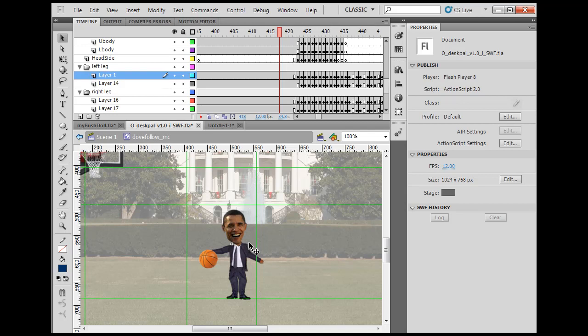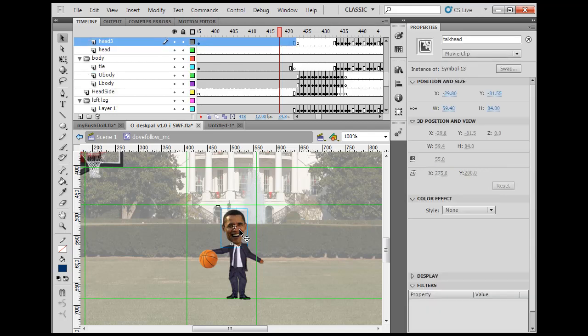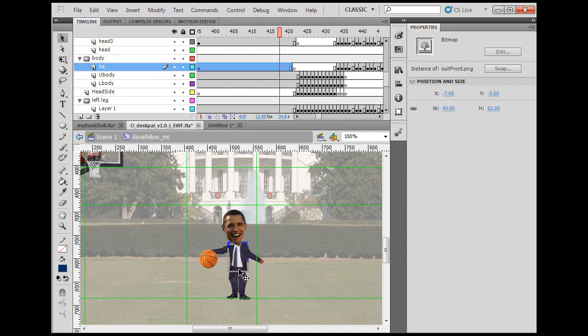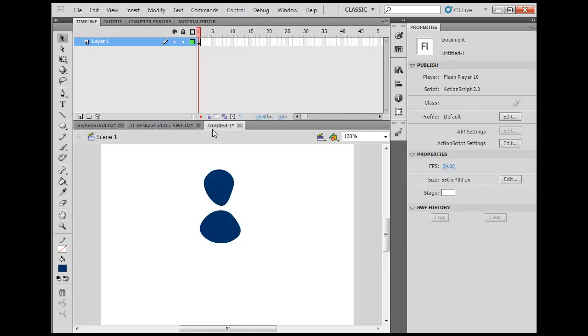This puppet has photographic assets that I've edited in Photoshop with transparency. But for this puppet I'm going to create here, I'm just using vector graphics tools built into Flash.